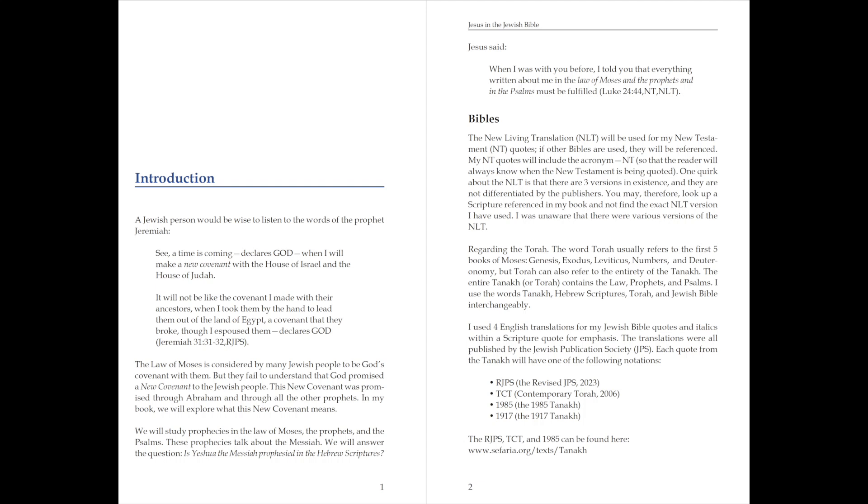The law of Moses is considered by many Jewish people to be God's covenant with them, but they fail to understand that God promised a new covenant to the Jewish people. This new covenant was promised through Abraham and through all the other prophets. In my book, we will explore what this new covenant means.